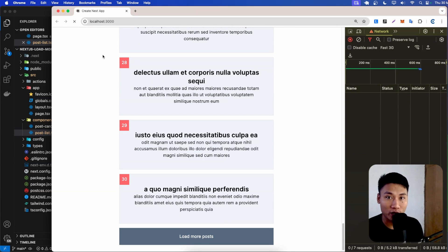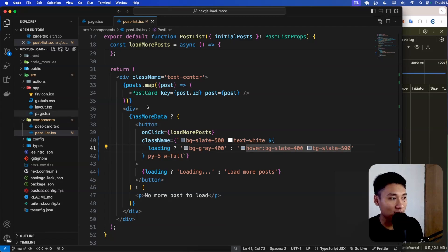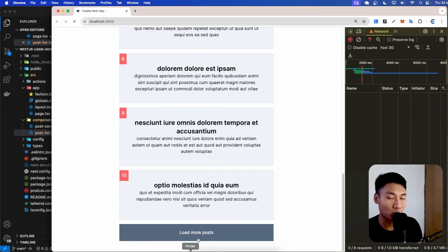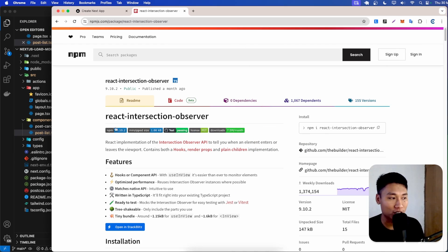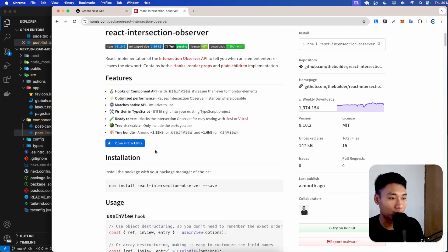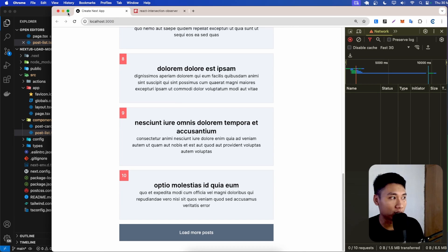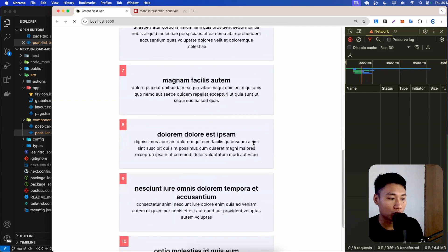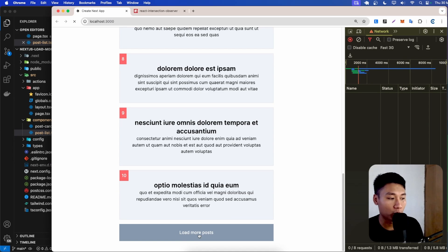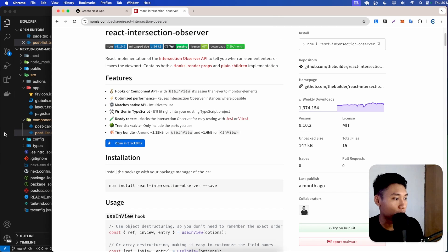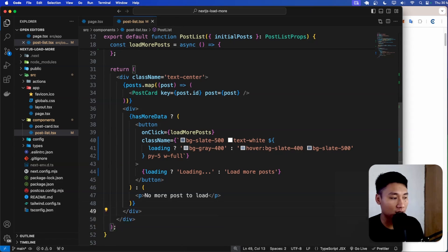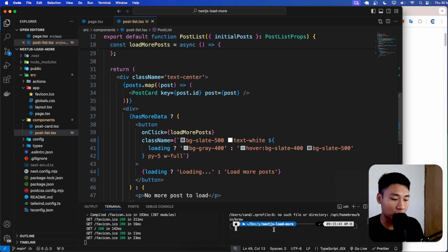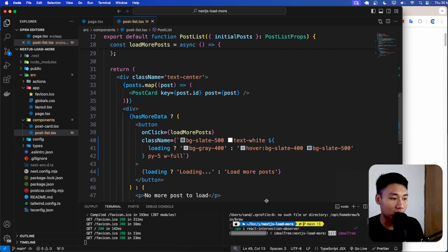That's how we add loading — really simple. The next thing is auto-fetching when scrolling down. We're going to use the package react-intersection-observer. It's useful when you add a ref on the bottom element and it will trigger every time the user scrolls to that ref position. Let me copy the package name, go to the terminal, and run npm install react-intersection-observer.